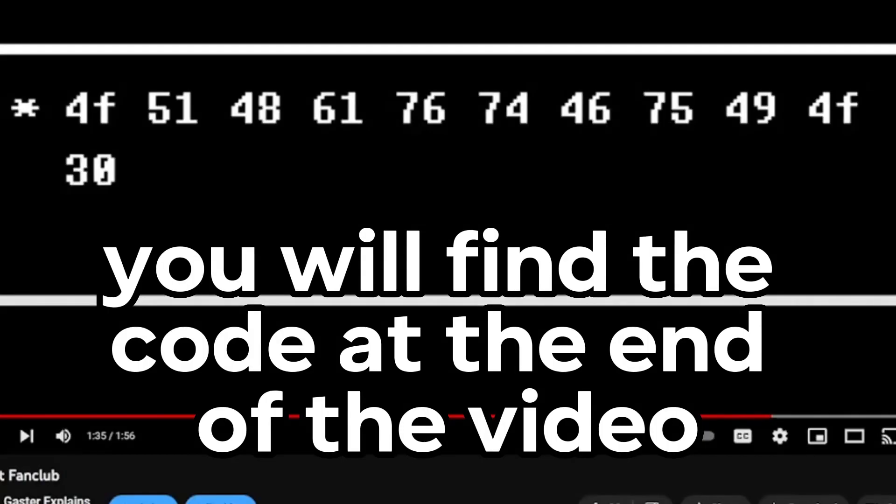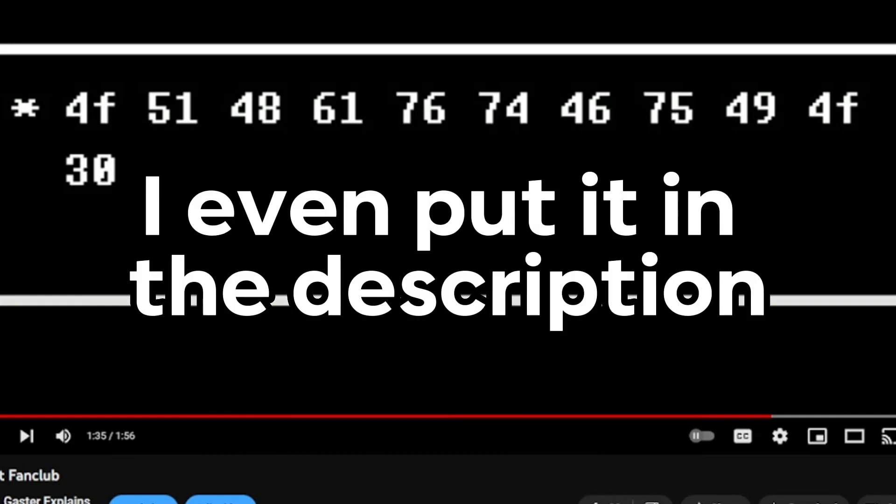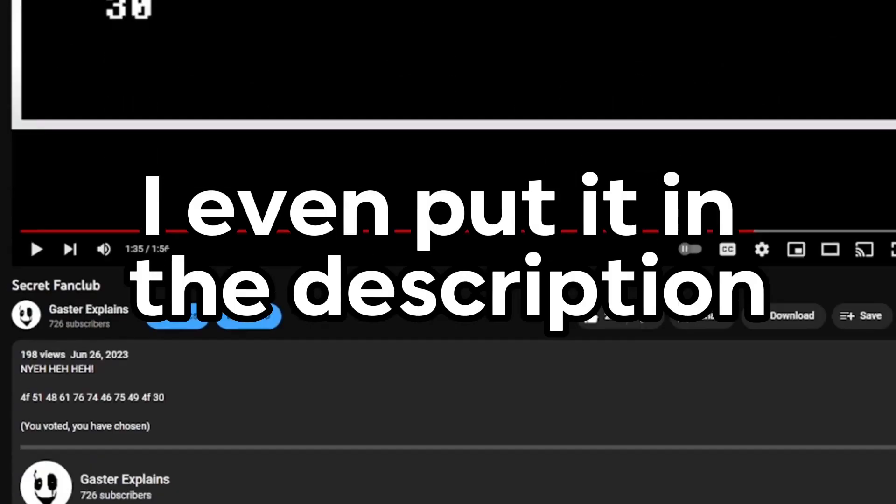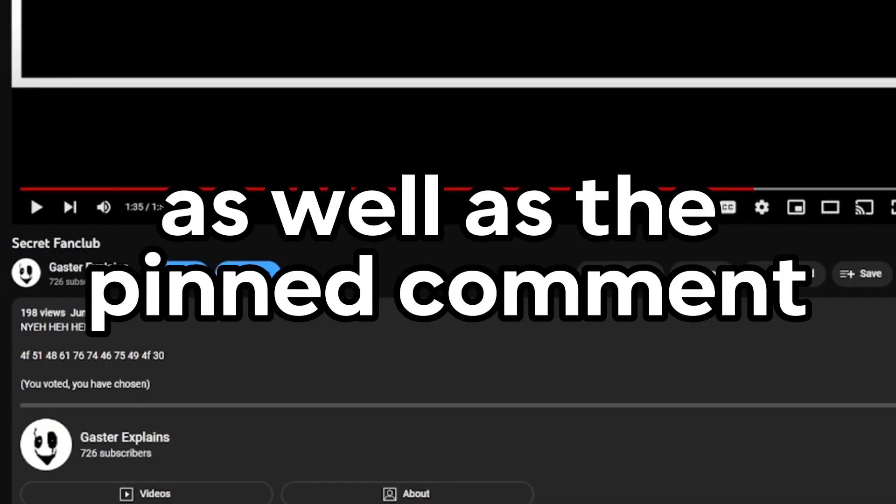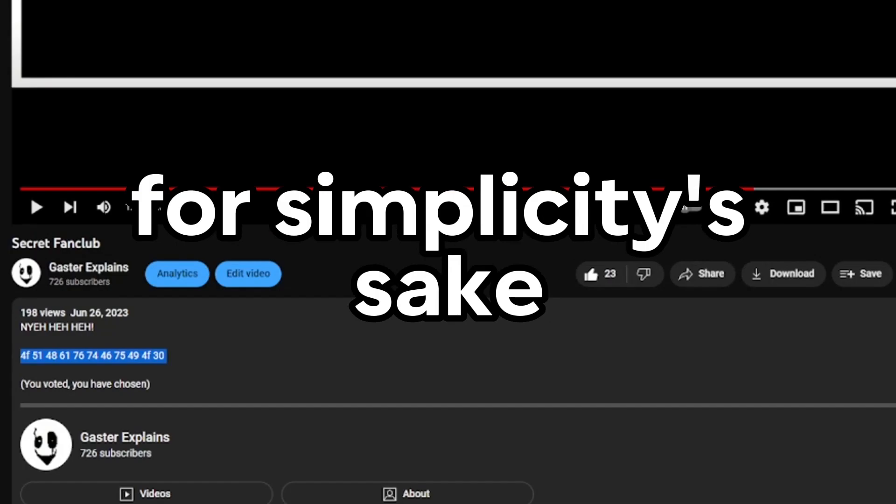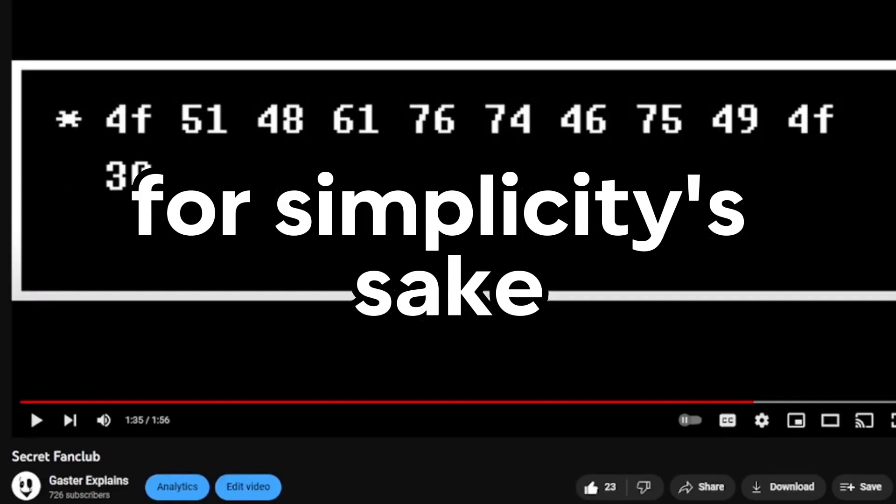First off, you will find the code at the end of the video. But later on, I even put it in the description as well as the pinned comment for simplicity's sake.